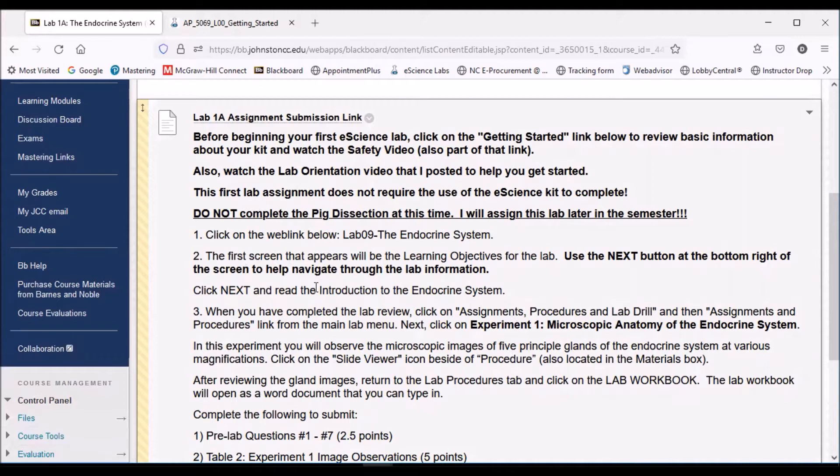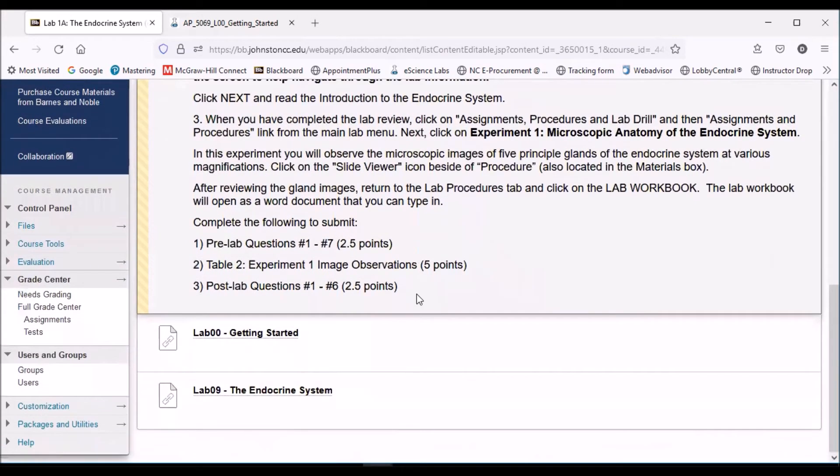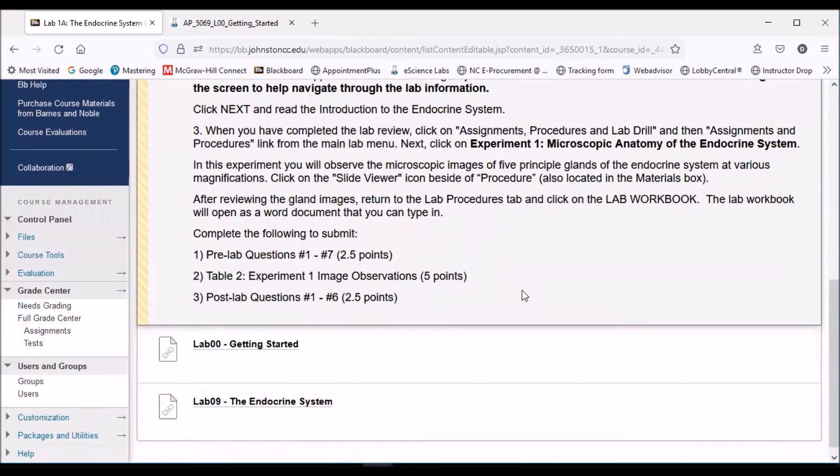You want to make sure you just follow the directions that I have for you. We're going to click on the web link below, Lab 9, and we'll go through a little bit, see what that looks like, and I'll show you how to complete that first lab assignment.